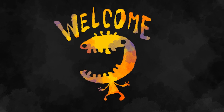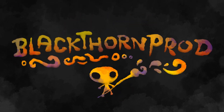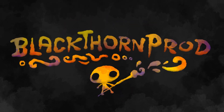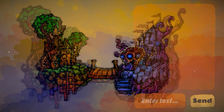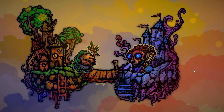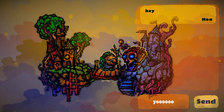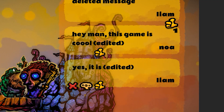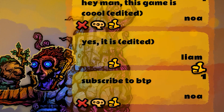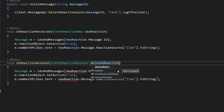Hey guys, and welcome back to Blackthorn Prod. In this video, we're going to expand on our previous video and add some really cool features to our multiplayer chat system, like being able to edit messages, react to messages by liking them, and deleting messages.